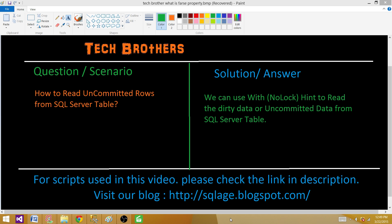Another scenario: you need to update or delete some records in a SQL Server table, and before even committing that transaction, you want to check if the script ran or worked as expected. So you want to read the data from the table and then commit the transaction after that. We can always use the WITH NOLOCK hint to read the dirty or uncommitted data from SQL Server tables. Let's go to SSMS and perform a demo.